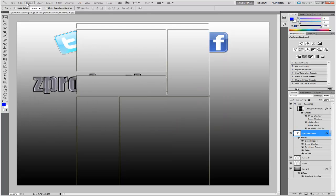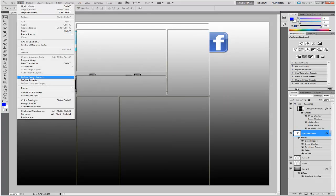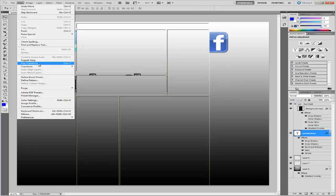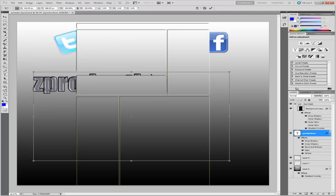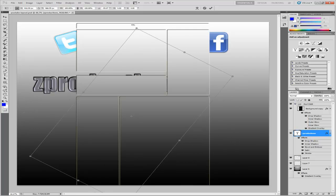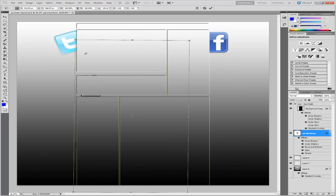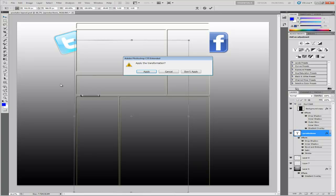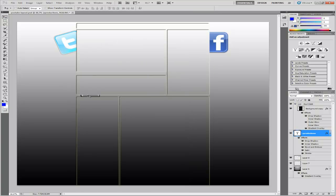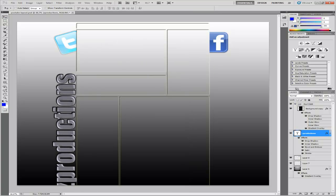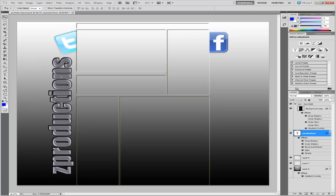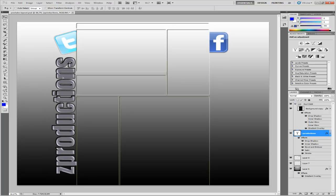And now to rotate it. Once again, edit. Free transform. And then rotate. To however you like it. Select. Apply. Drag it. To about there. That looks really good. I mean, that looks professional to me.